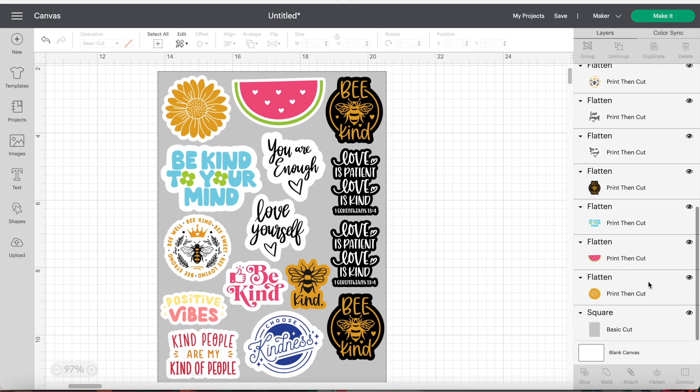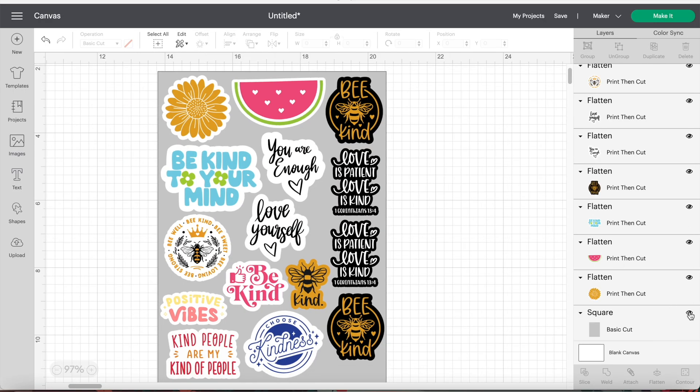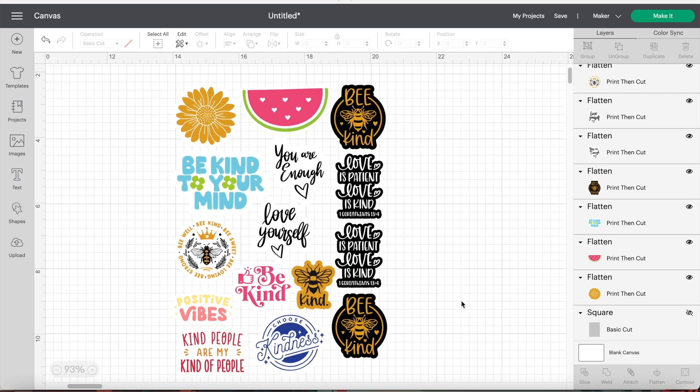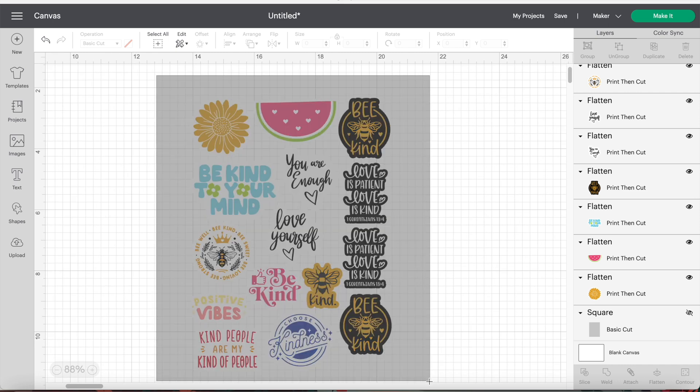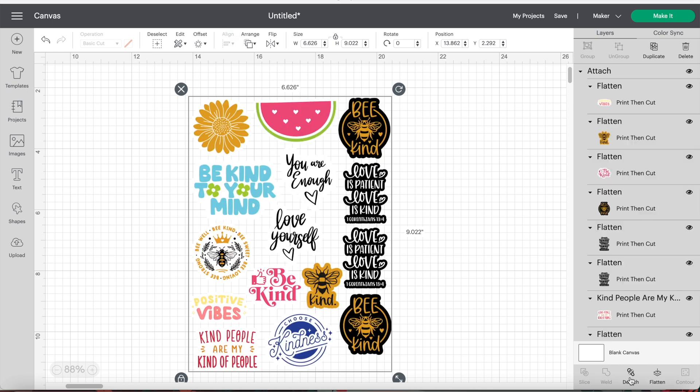Hide the square by clicking on the eye icon next to it in the layers tab. And now drag your mouse across to select all the images and click attach. Now when we hit make it, we can see it's all on one sheet.